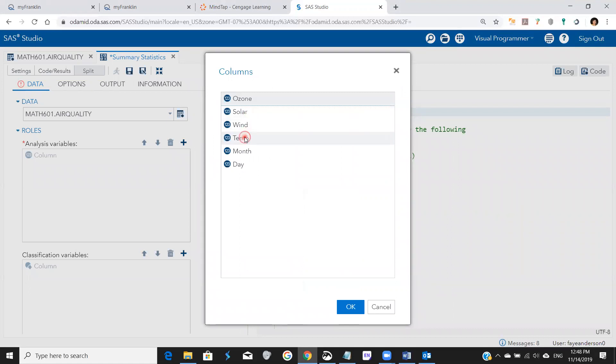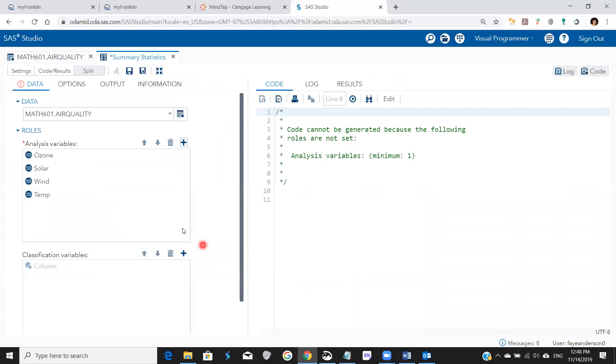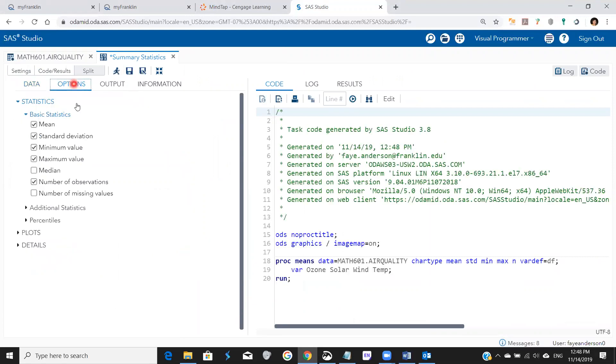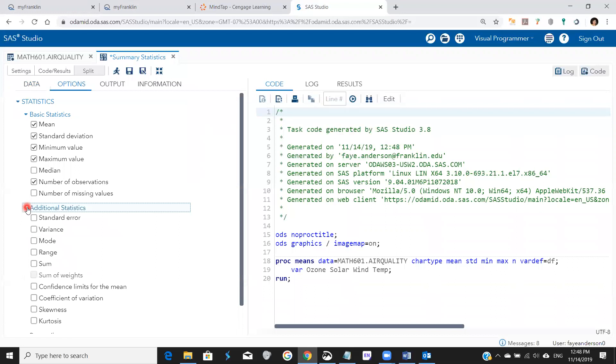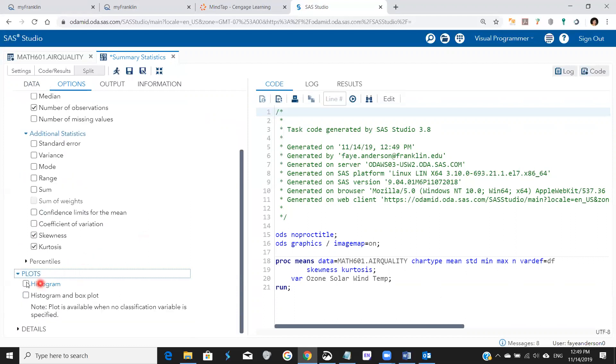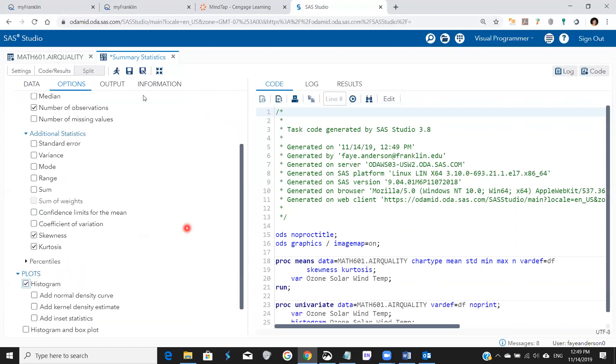Then I'm going to go to options and pick the basic statistics I would like to have them all, and maybe skewness and kurtosis, and also histogram, and then run.